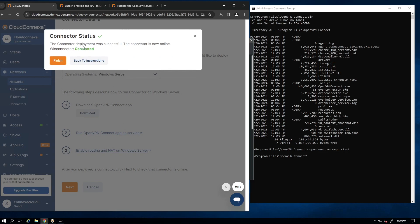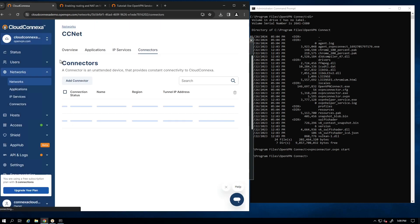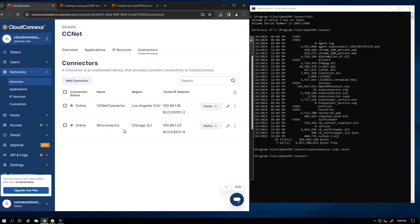As you can see, my connector status is connected. It's green. So click finish. And I got my second connector installed on a Windows server here.